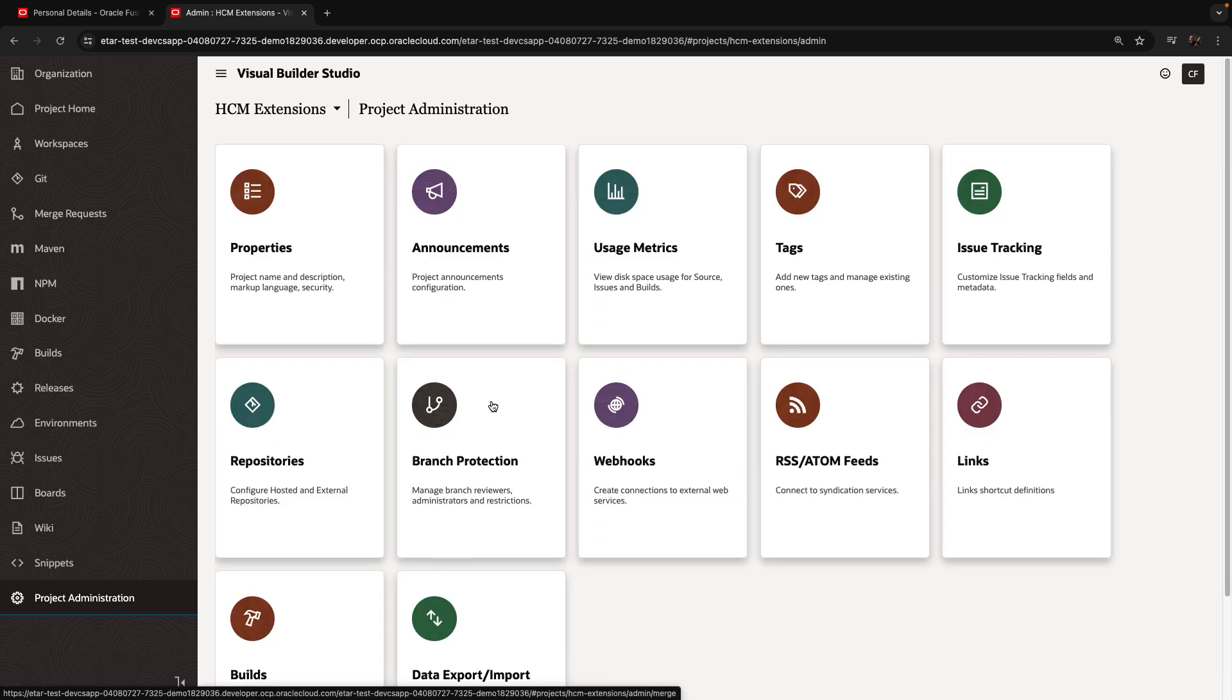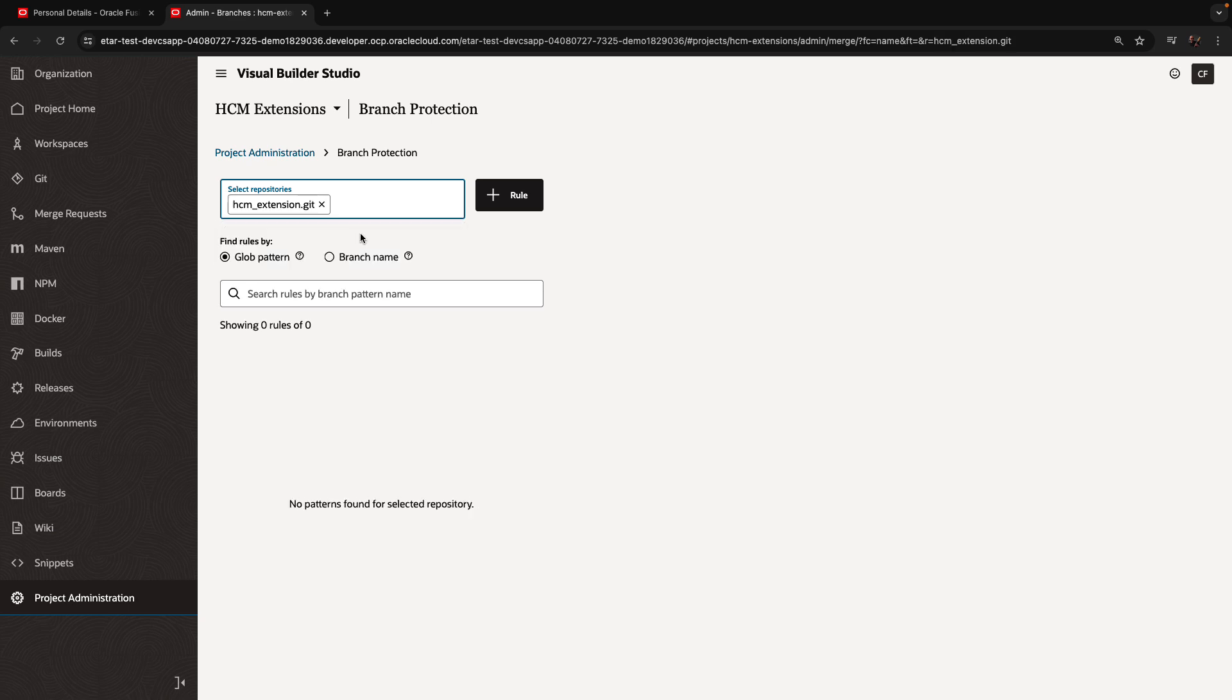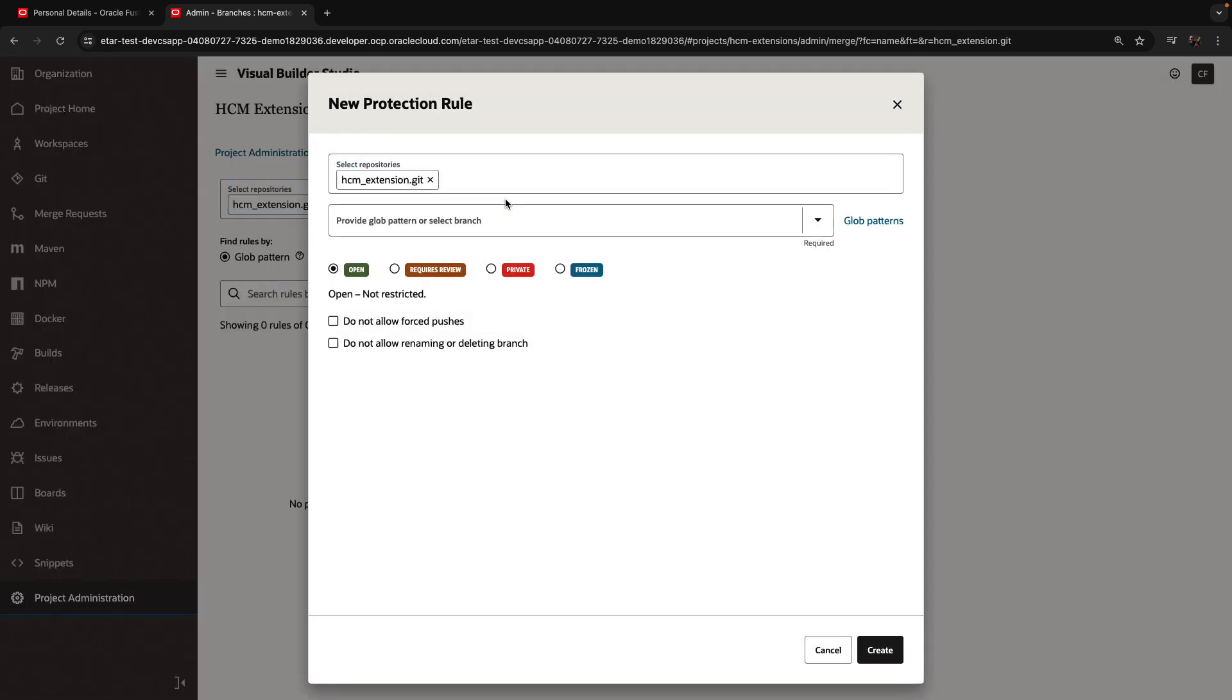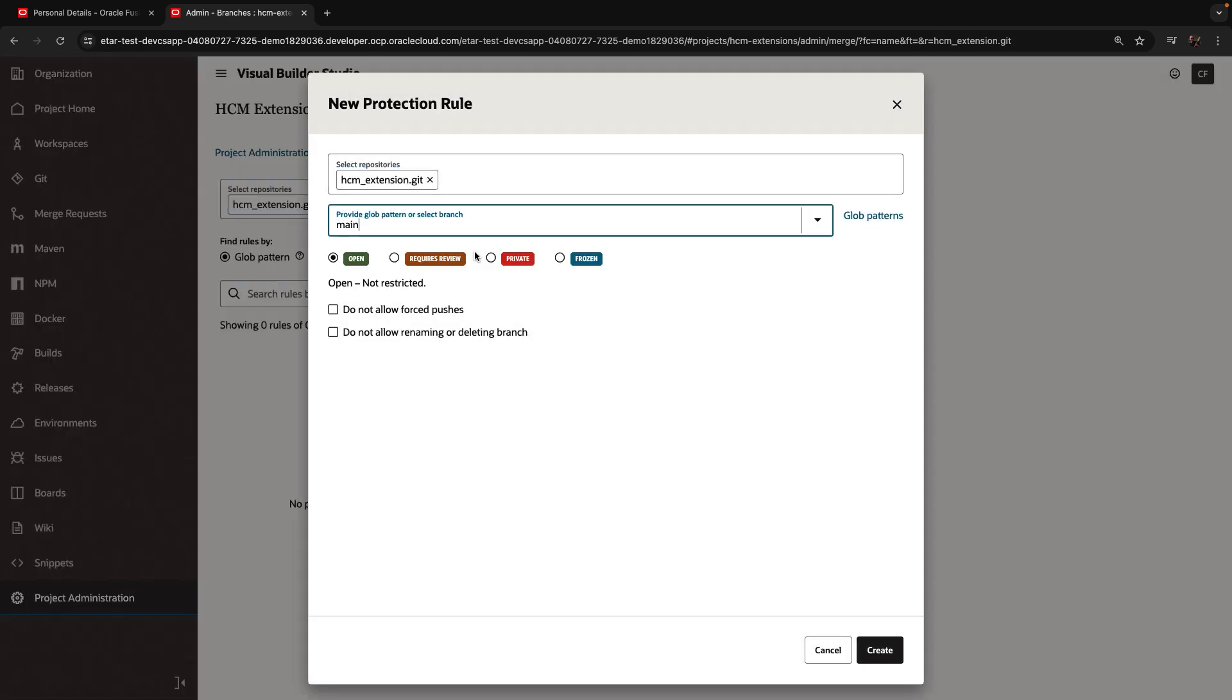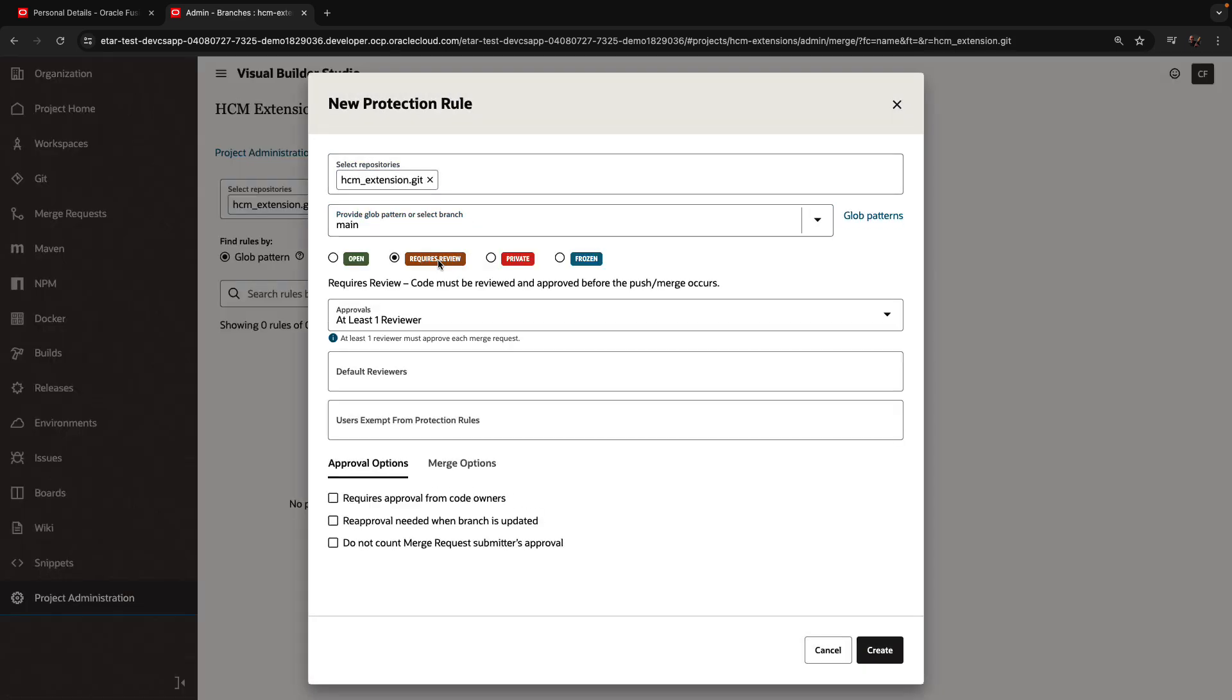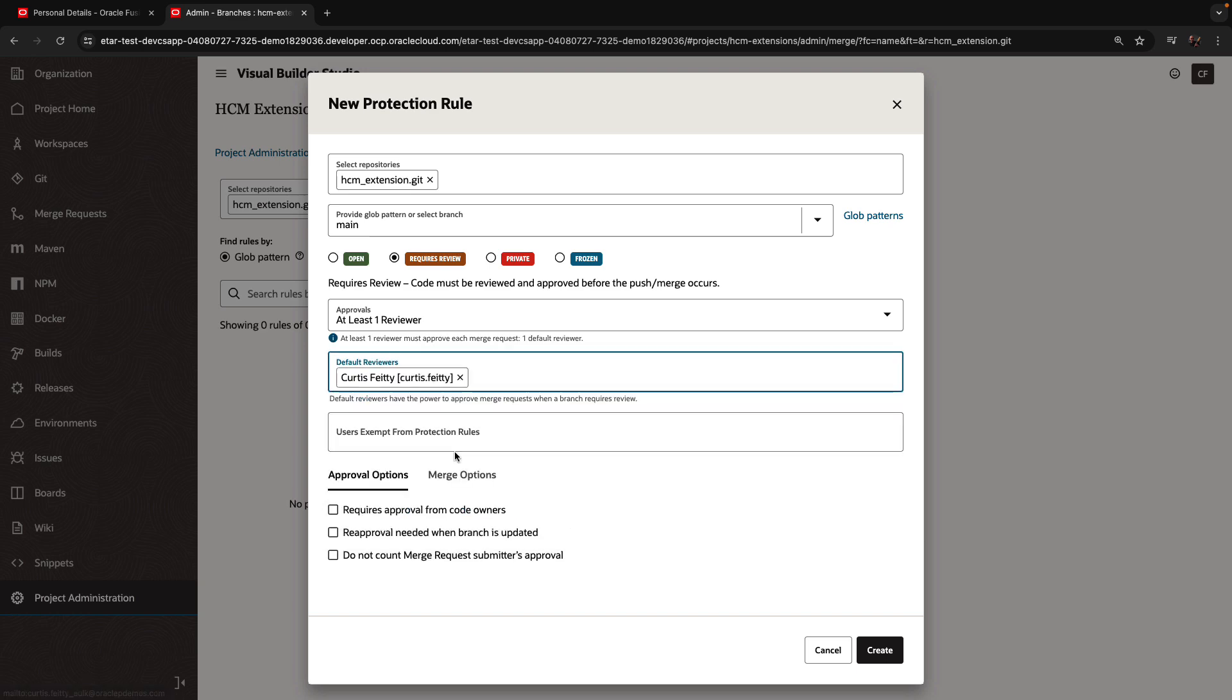So we're going to go into project administration, branch protection, and we're going to pick our Git repository, and add a rule that will protect the main branch. This would require a review by someone in our team before we make changes to this branch.